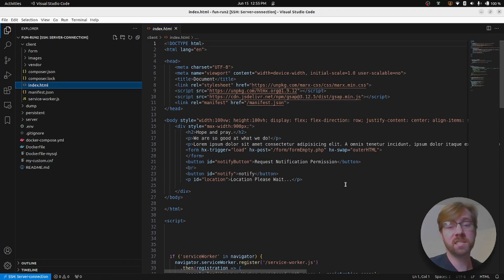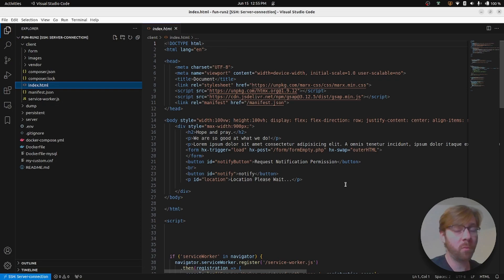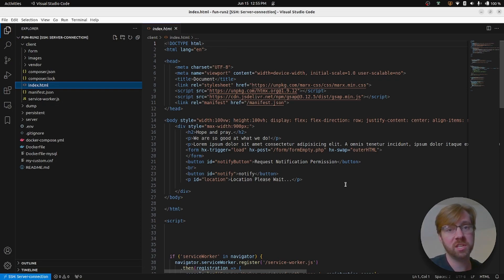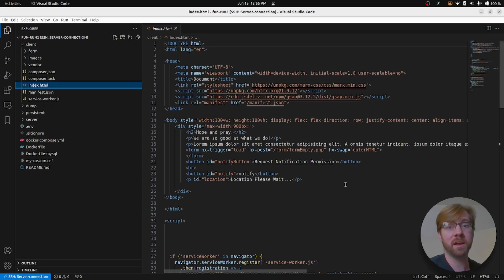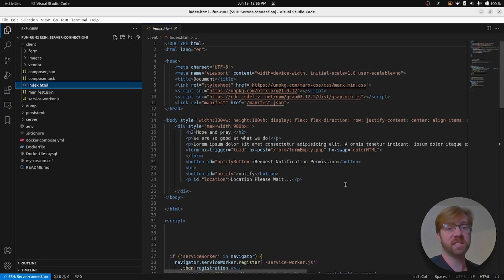Now, this isn't necessarily the recommended way of editing files, but if you're going to be SSH-ing into your server anyways, you might as well have a nice interface like VS Code to be able to edit files.